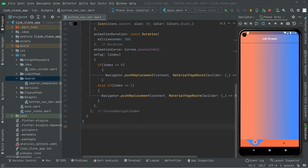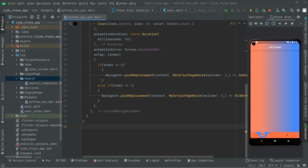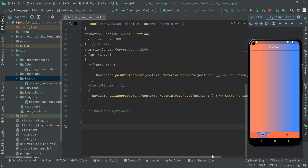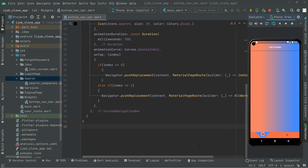Welcome back. As you guys know, we successfully implemented the job screen, the bottom navigation bar, and also the all workers screen, as you can see right here.